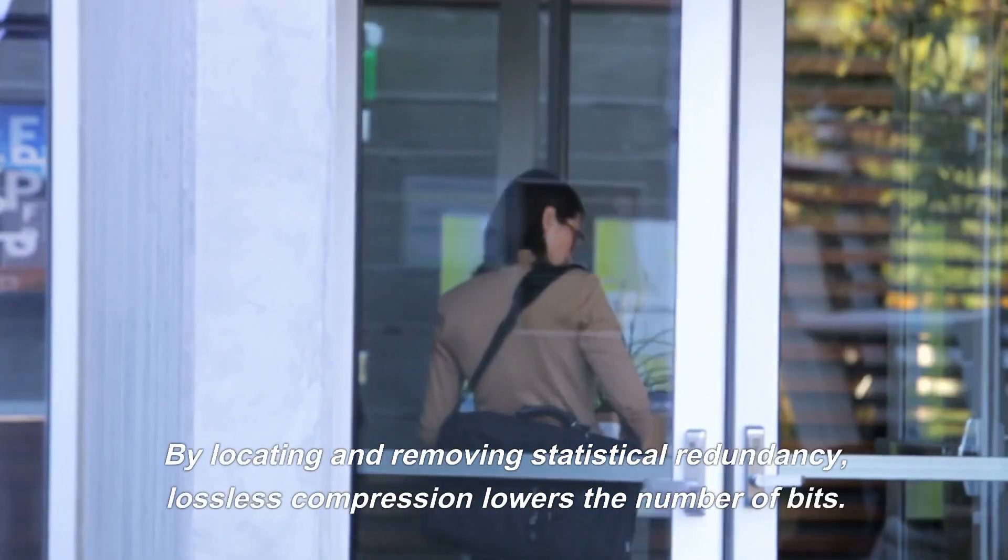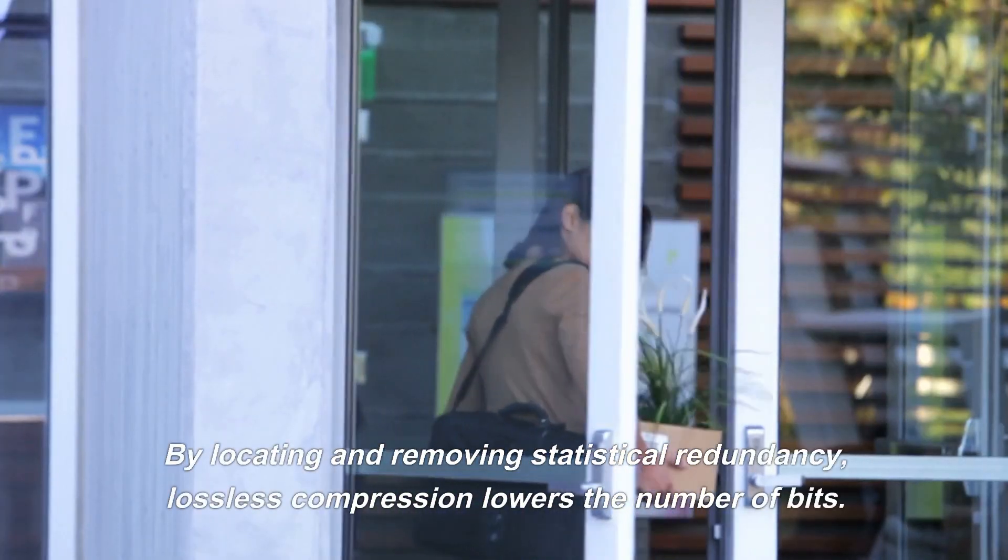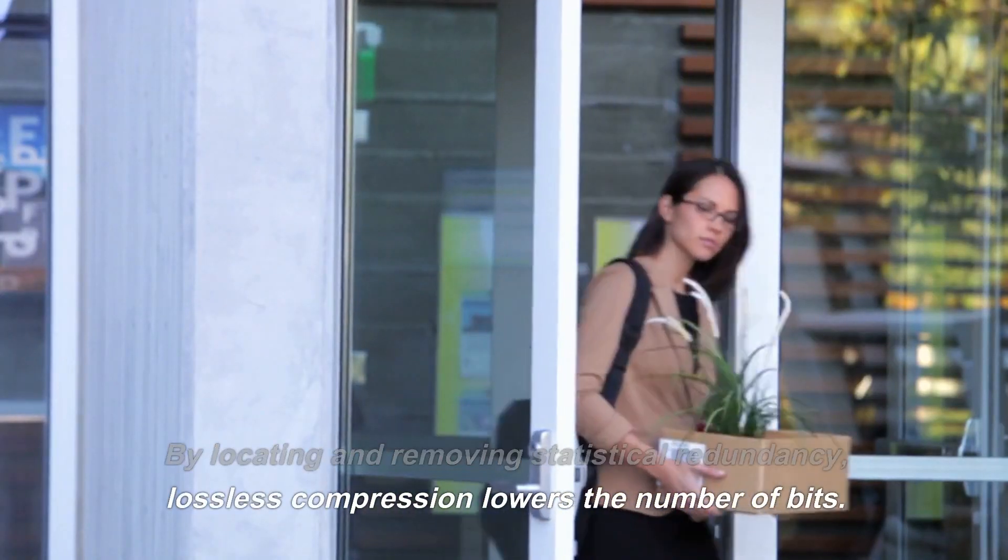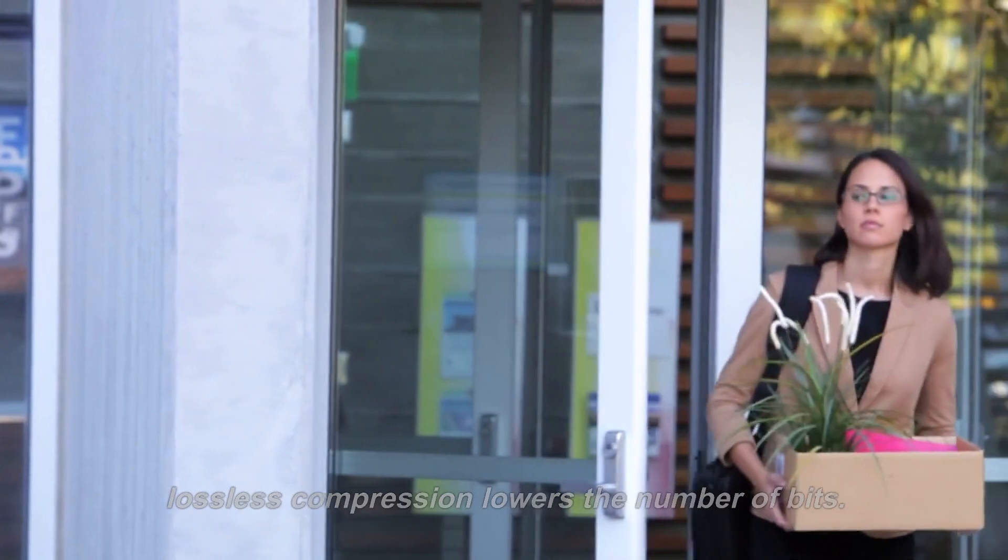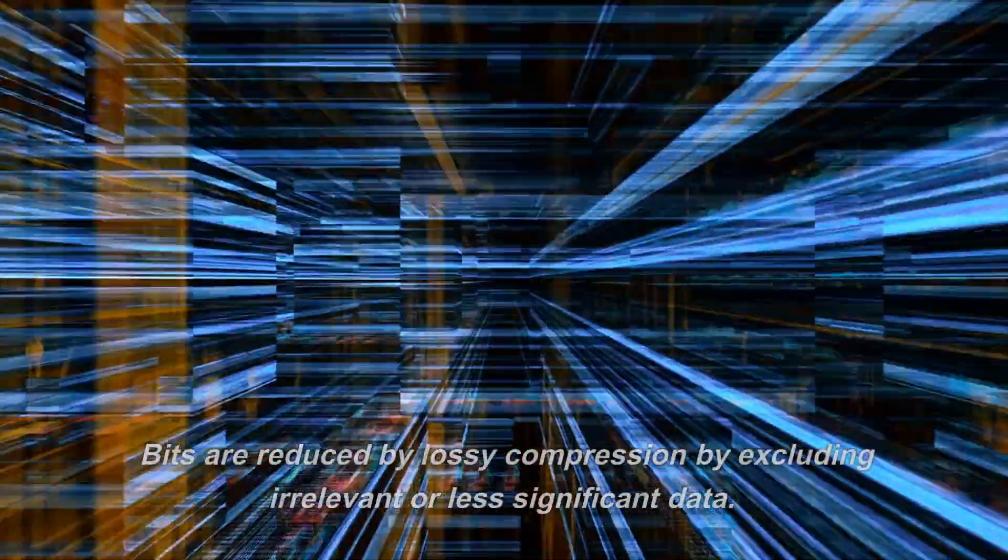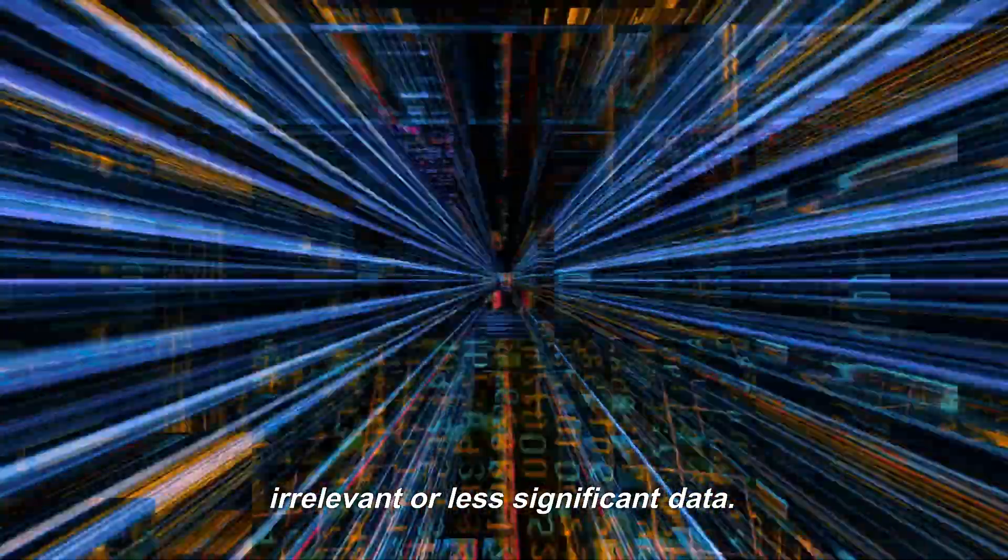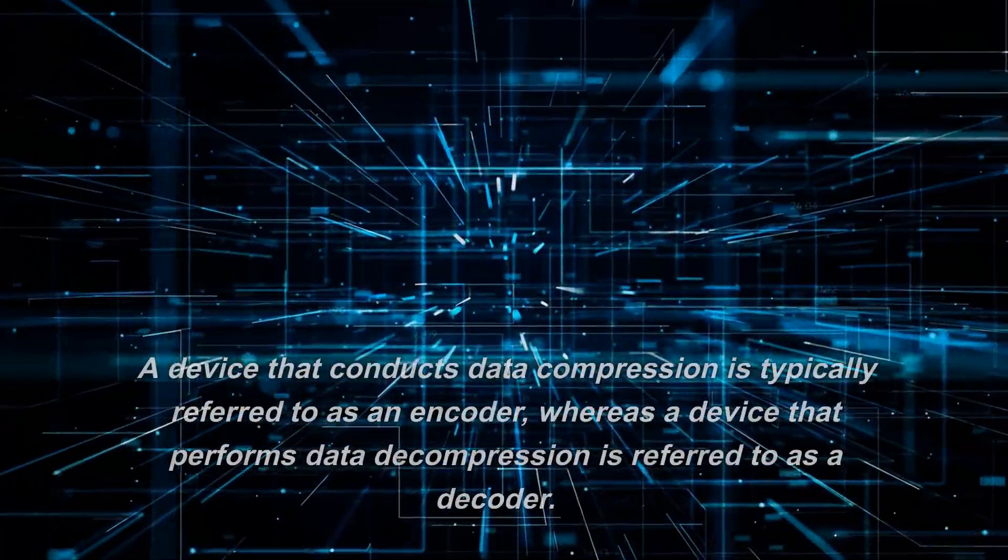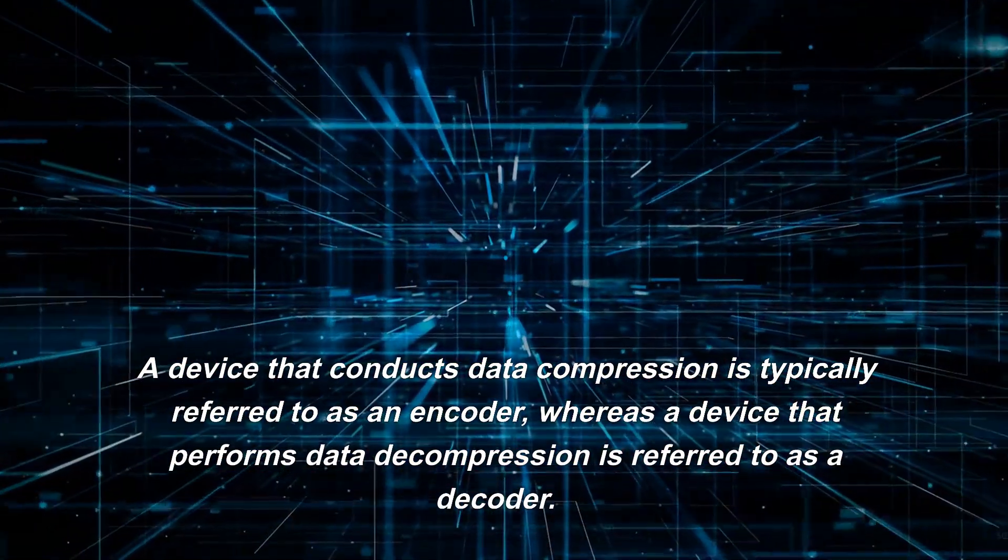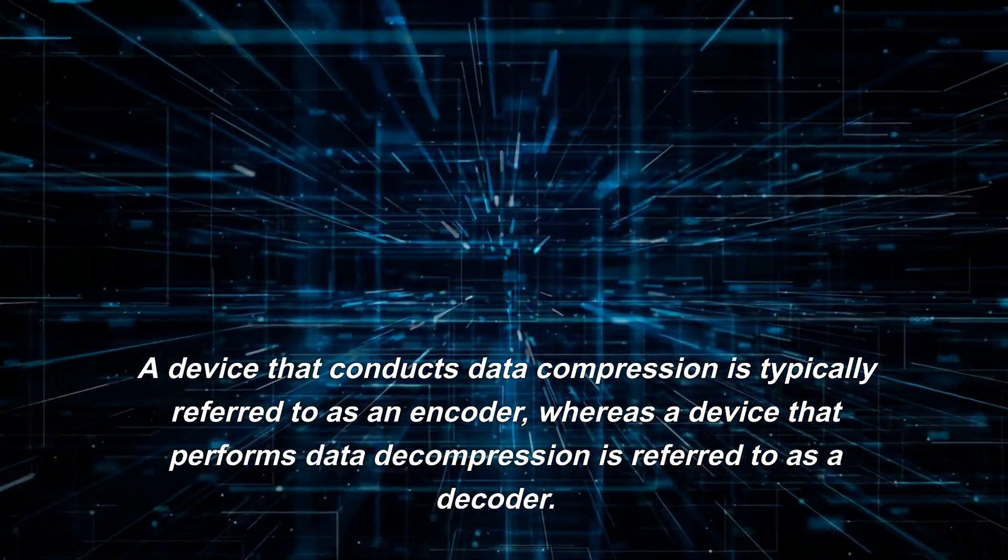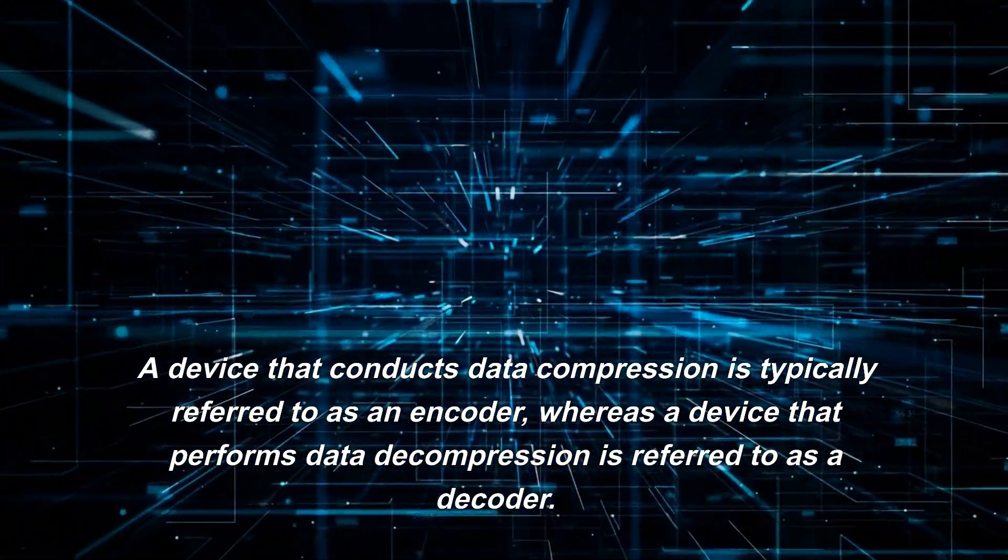By locating and removing statistical redundancy, lossless compression lowers the number of bits. Lossless compression does not result in information loss. Bits are reduced by lossy compression by excluding irrelevant or less significant data.